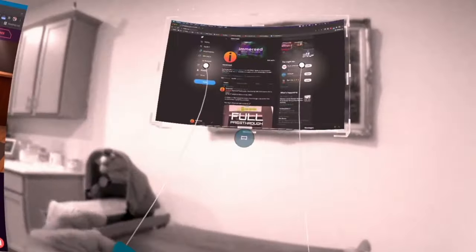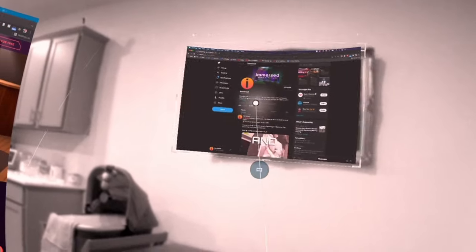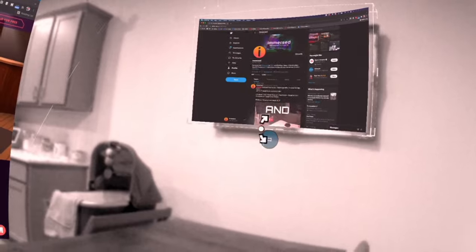When in full pass-through, get creative with where you put your screens. You can have them on the wall, on your TV, or even on the ceiling.